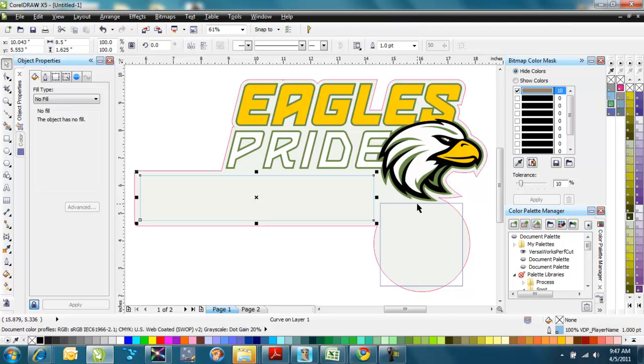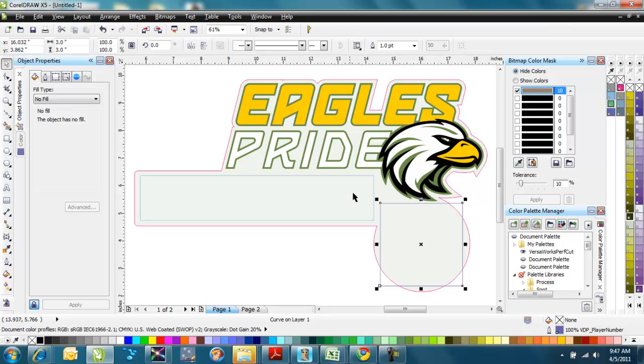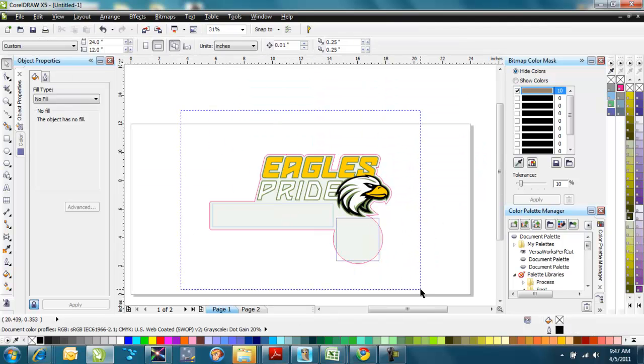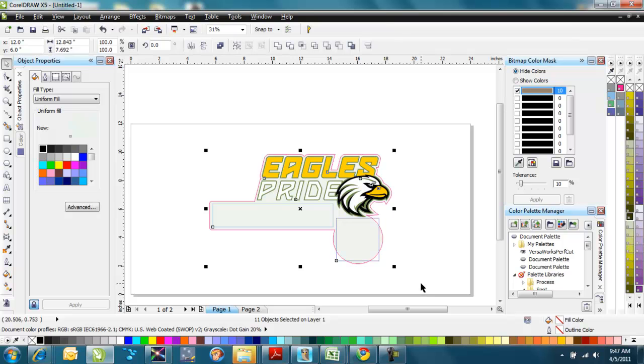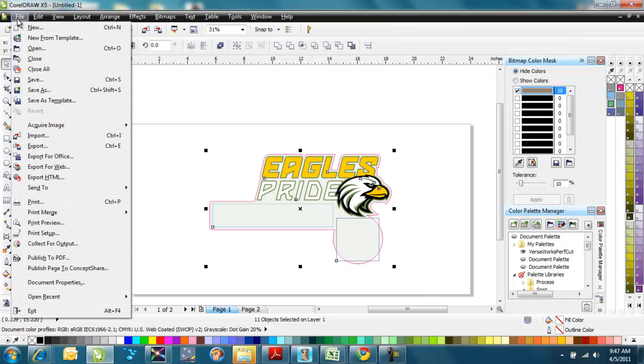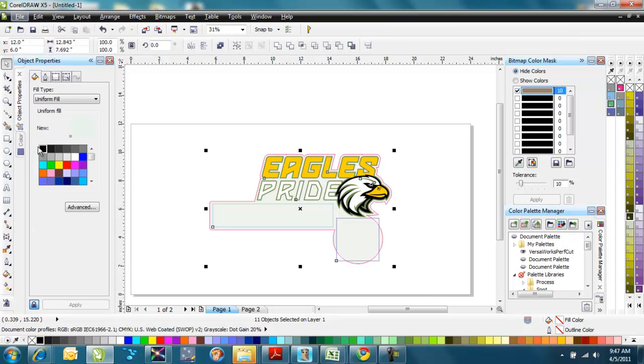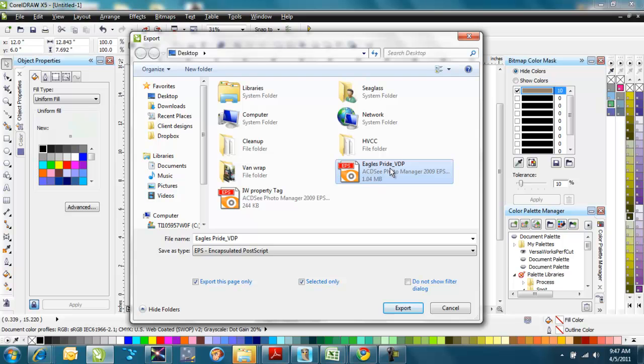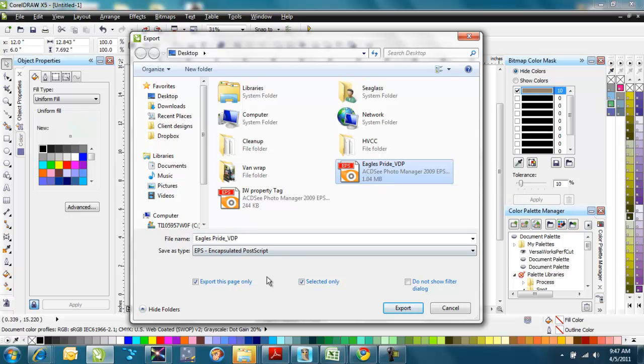And then the other one has VDP, again variable data printing, and player number. So I've set up my two fields where I want the data to fill into, and then I will send all of this to the RIP software that I'm going to use. So I'll select all of this, and then I'm going to export. So I go to File and Export, and we'll replace the one that I created earlier when I was testing all this out. We've got the EaglesPride underscore variable data printing VDP there. I'm going to do this page only and select it only.